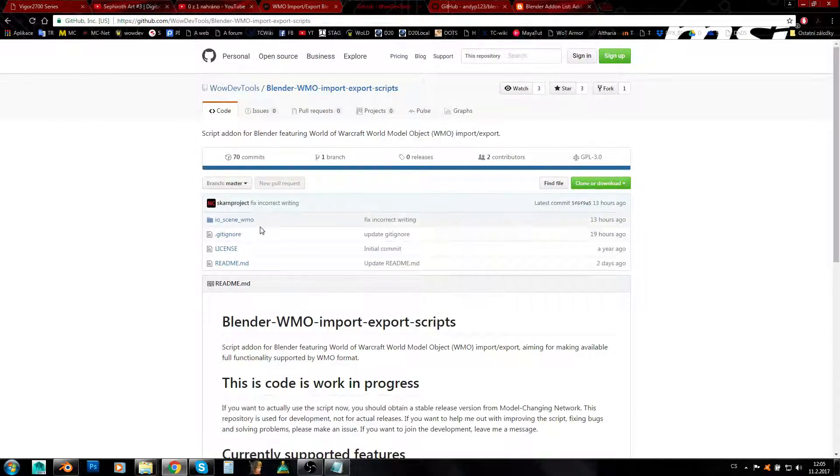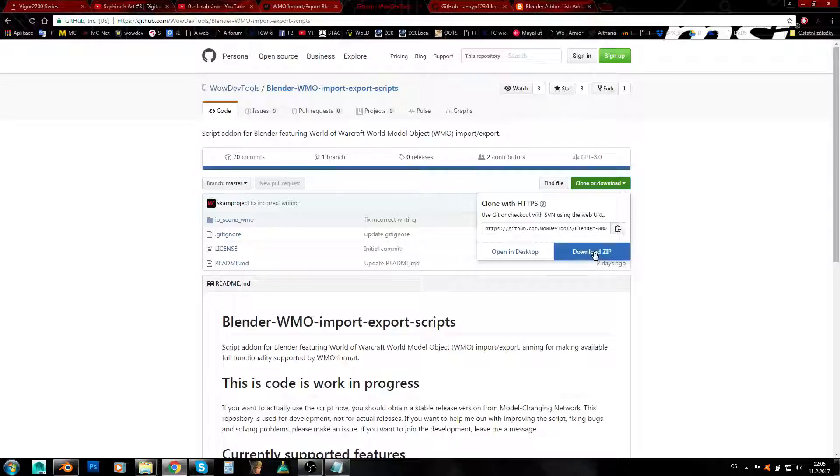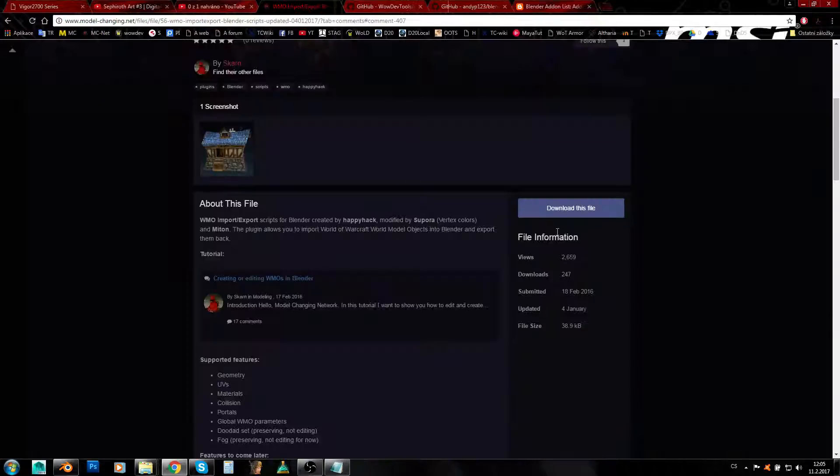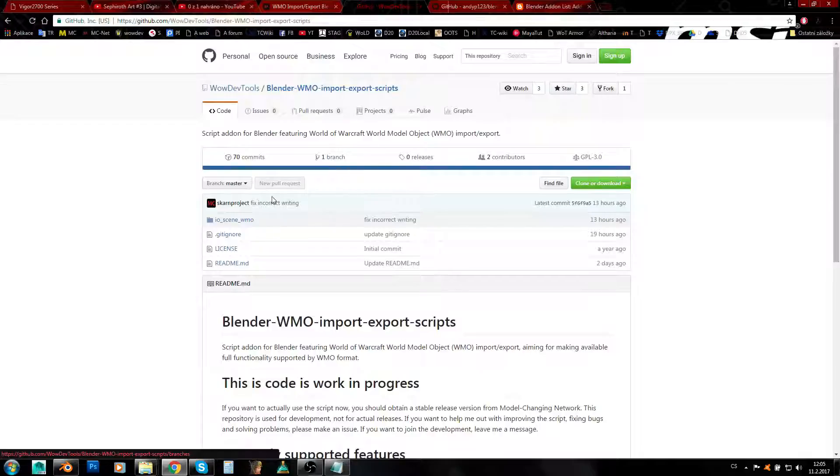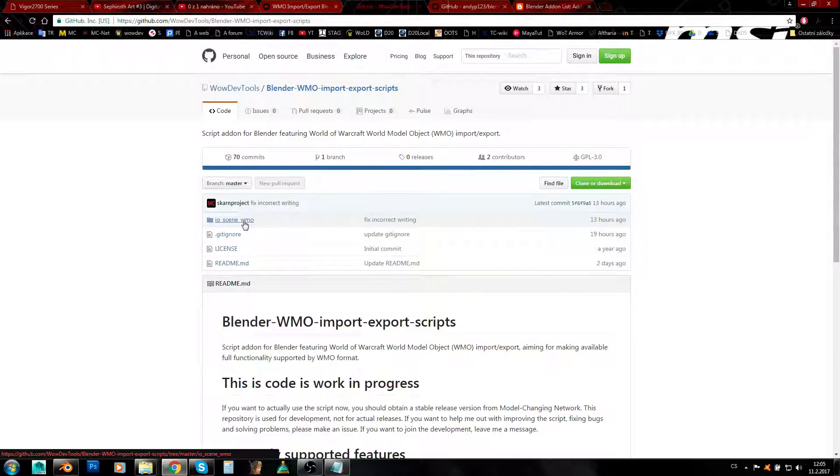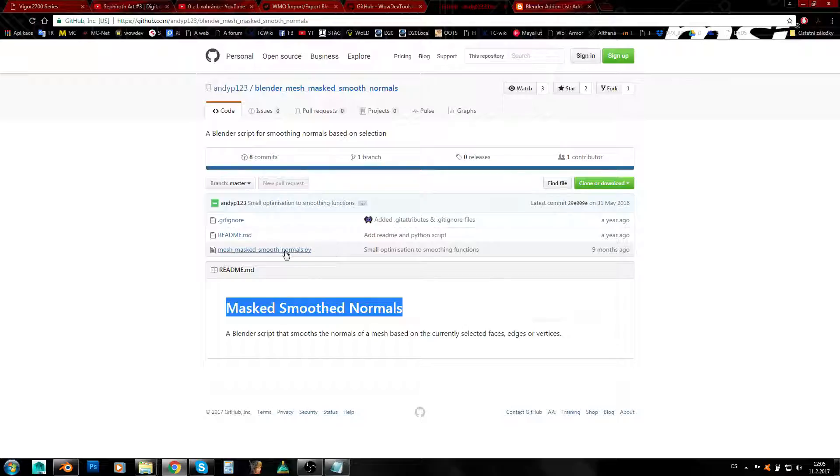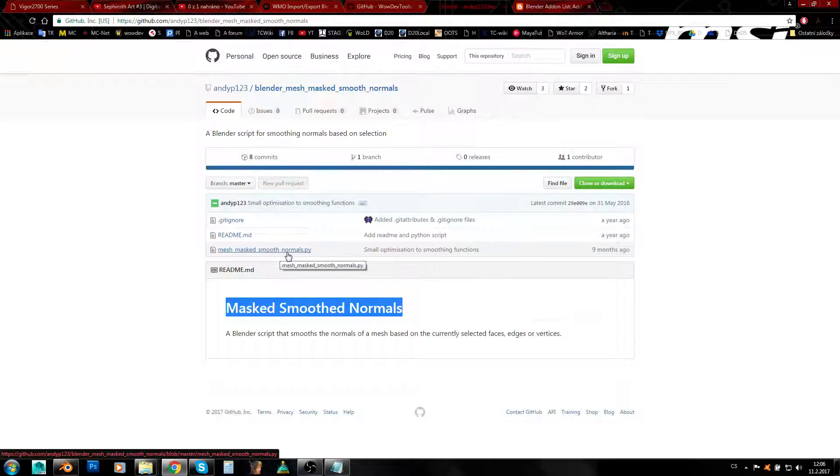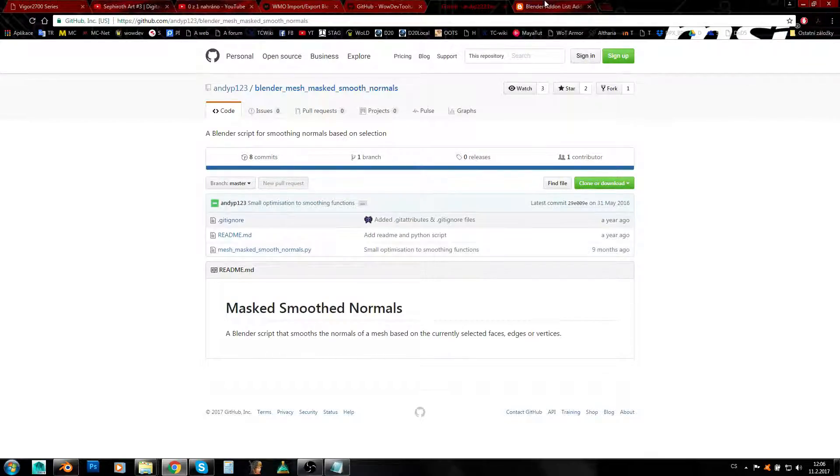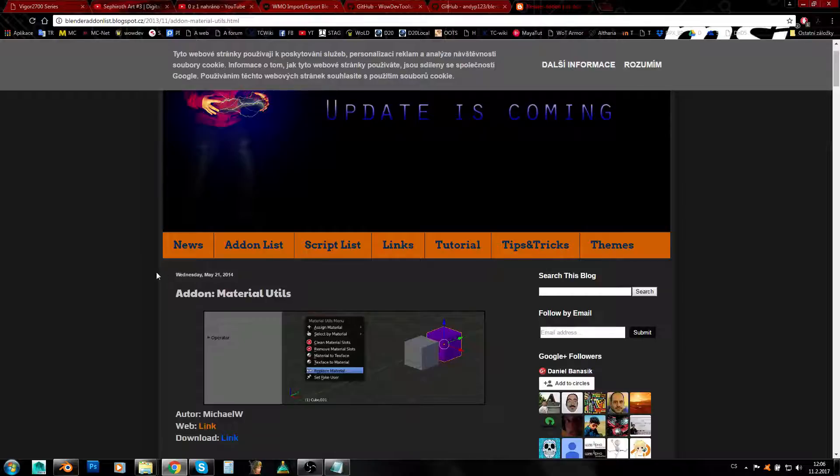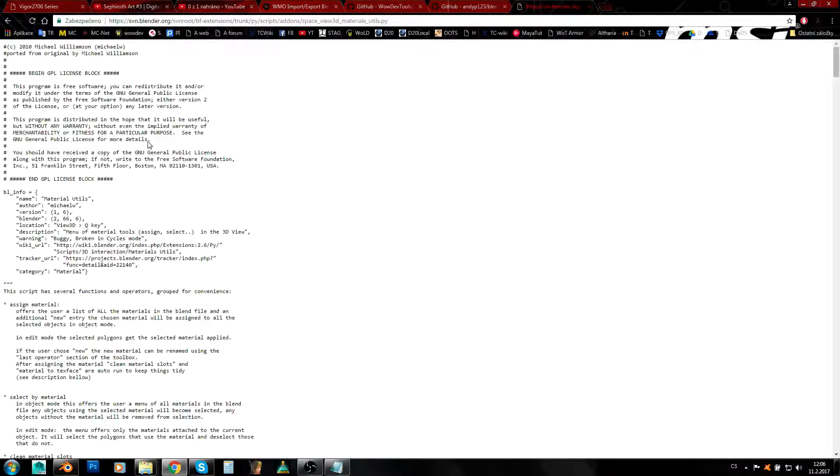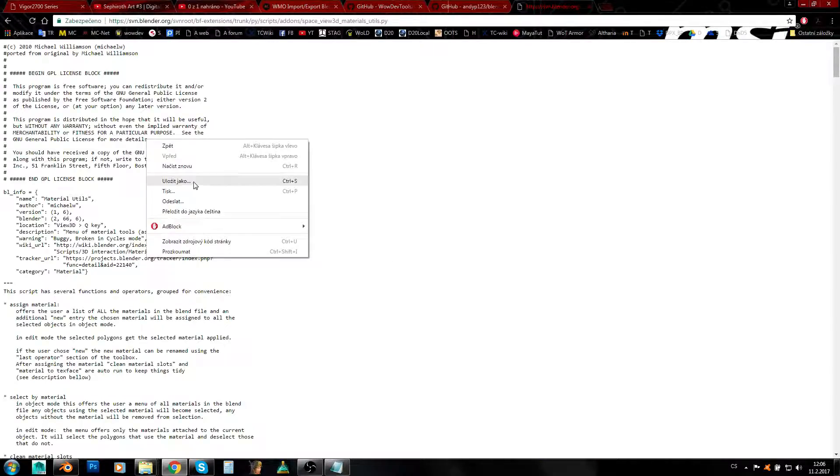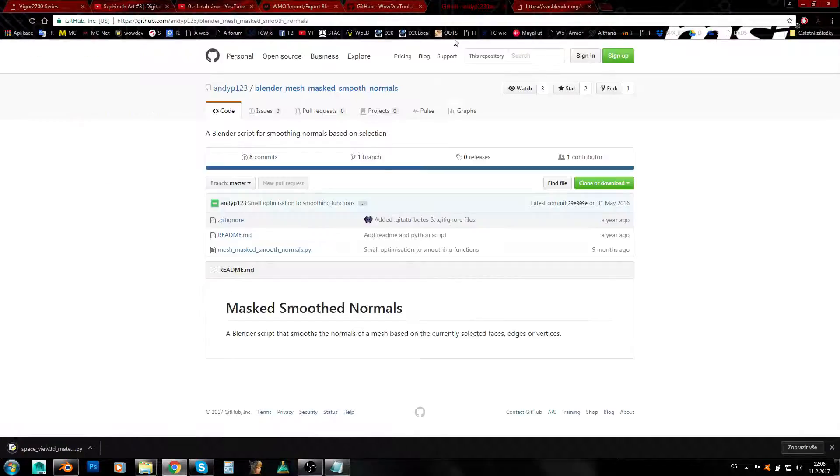So how to install it? You'll need this folder. Just unzip or download this whole folder here, download this file, and you need this io_scene_wmo folder. In case of those two, you need the .py file.